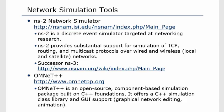The next network simulation tool is OMNET++, available at omnetpp.org. It is also open source software. It provides a component-based simulation package built on C++ foundations and offers a C++ simulation class library. It also supports a graphical user interface for graphical network editing and animation. It provides components that you can easily drag and drop, and the corresponding code will be generated, making it a simpler way to simulate and analyze networks.